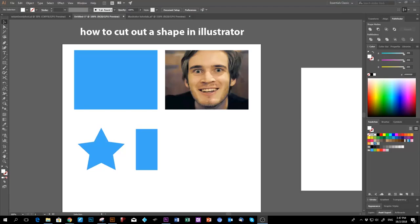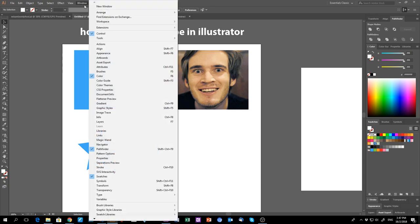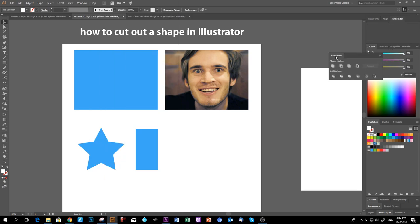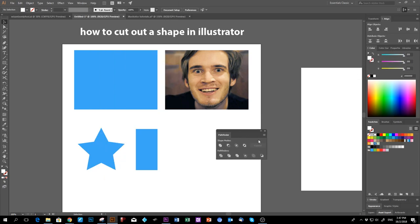Today we're going to learn how to cut out a shape in Illustrator. First, make sure you have the Pathfinder panel open — go to Windows, then find Pathfinder here.